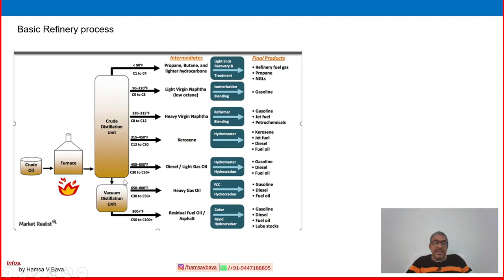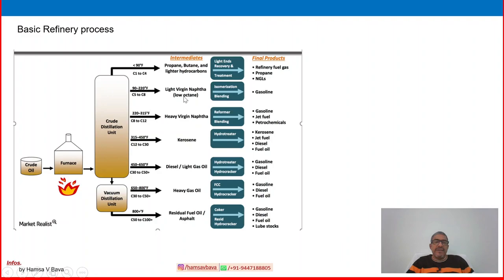At the bottom of the distillation column you can see C30 to C50, which is fuel oil, and it goes to another distillation column called the vacuum distillation column. We will study all of this in detail later. These are the primary products we can take from the crude oil distillation column.